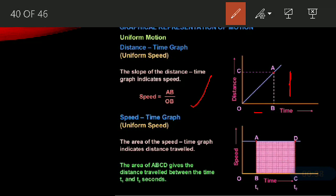Now, the speed-time graph for uniform speed. The area of the speed-time graph indicates distance travelled. The area covered under the graphical representation gives you the distance travelled. This area is rectangular or square in shape, so the area of ABCD gives the distance travelled between time T1 and T2.